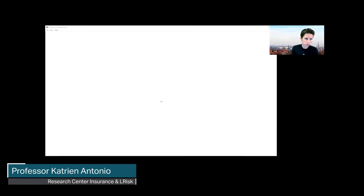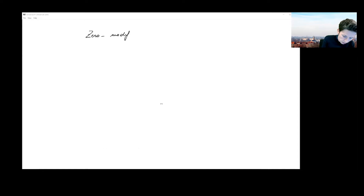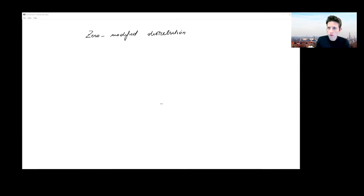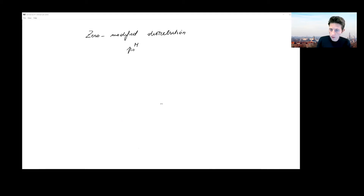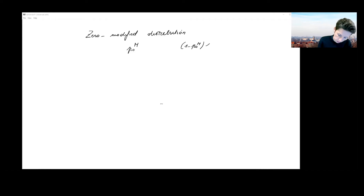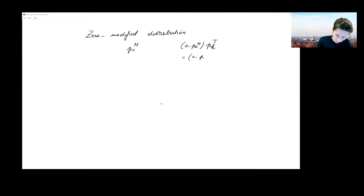What I want to do now is switch to a zero-modified distribution and explain the likelihood estimation for the unknown parameters in such a zero-modified distribution. As we encountered in one of the earlier chapters, for a zero-modified distribution we need the probability mass put at zero and we need one minus that probability mass multiplied by what we called the truncated probability.